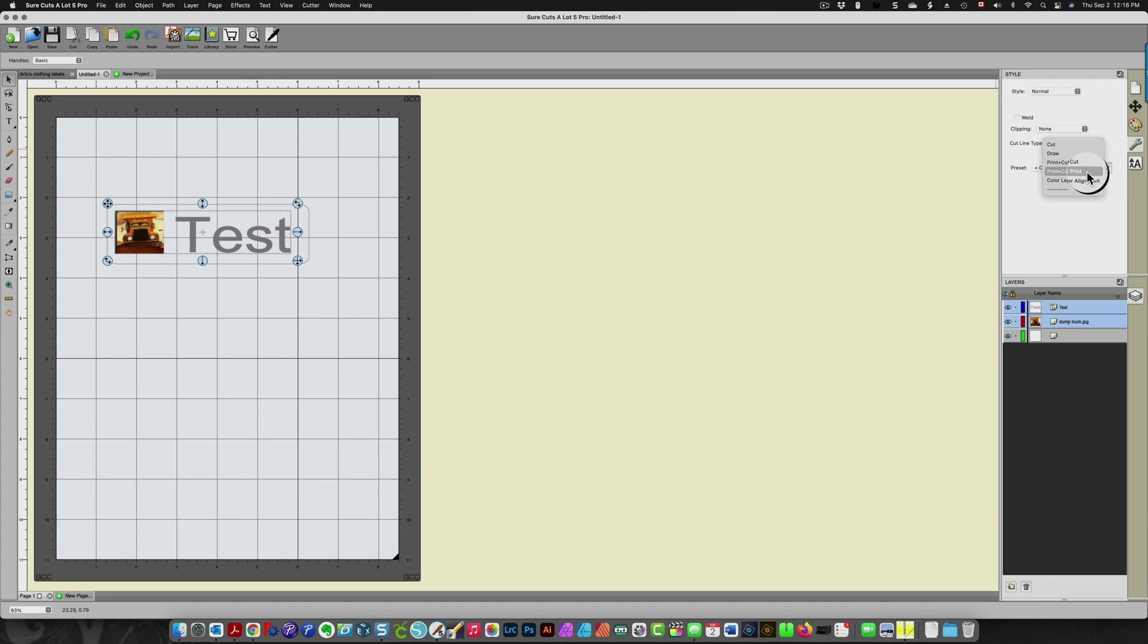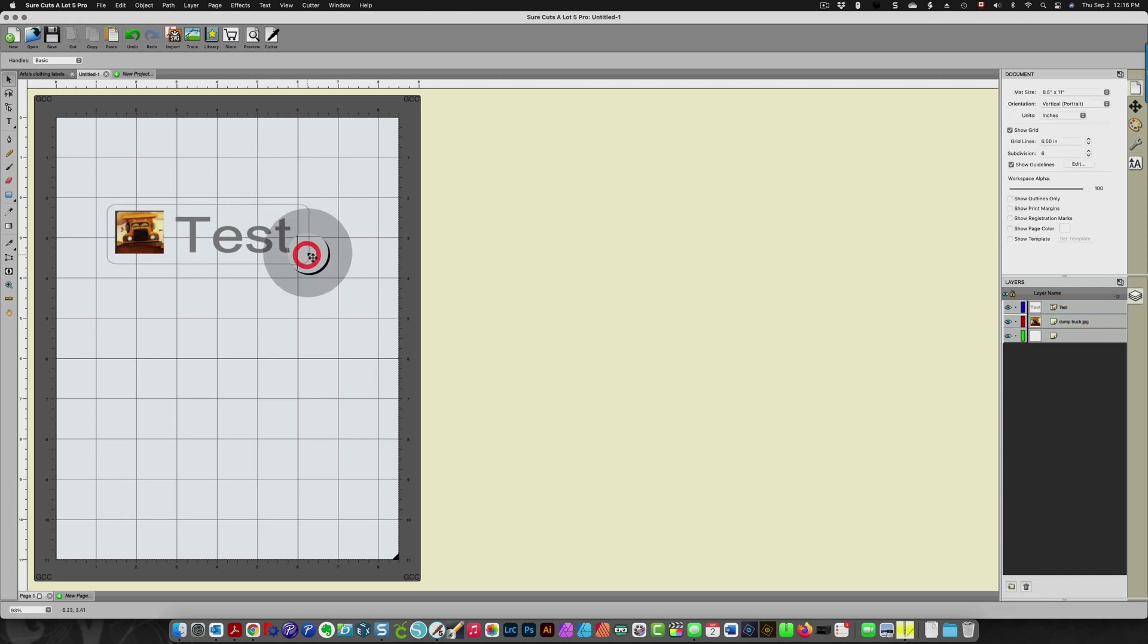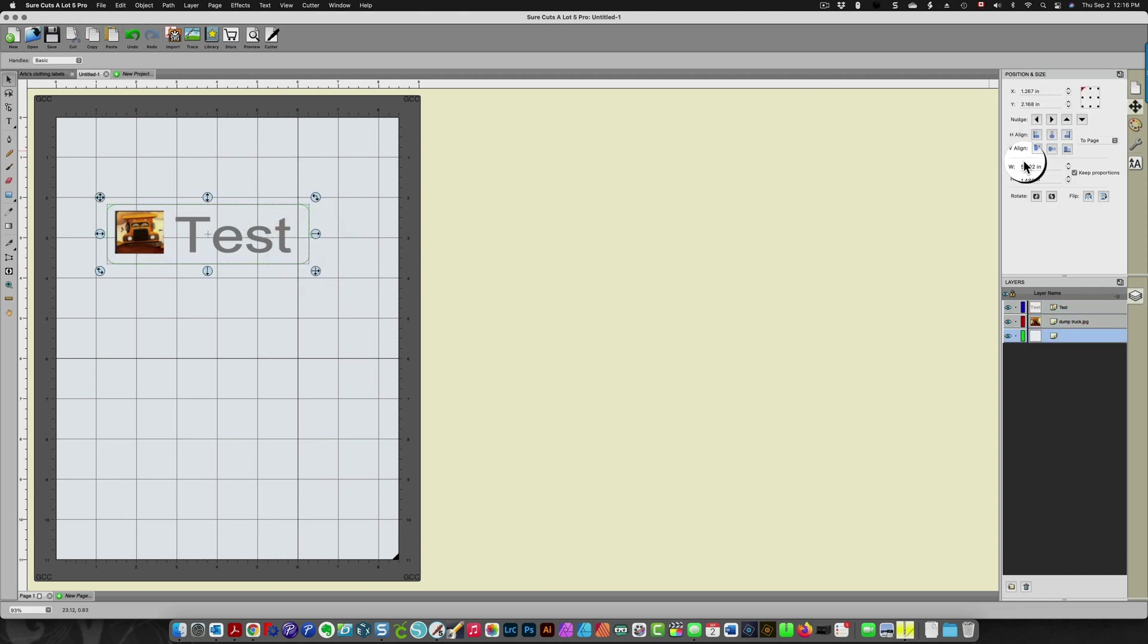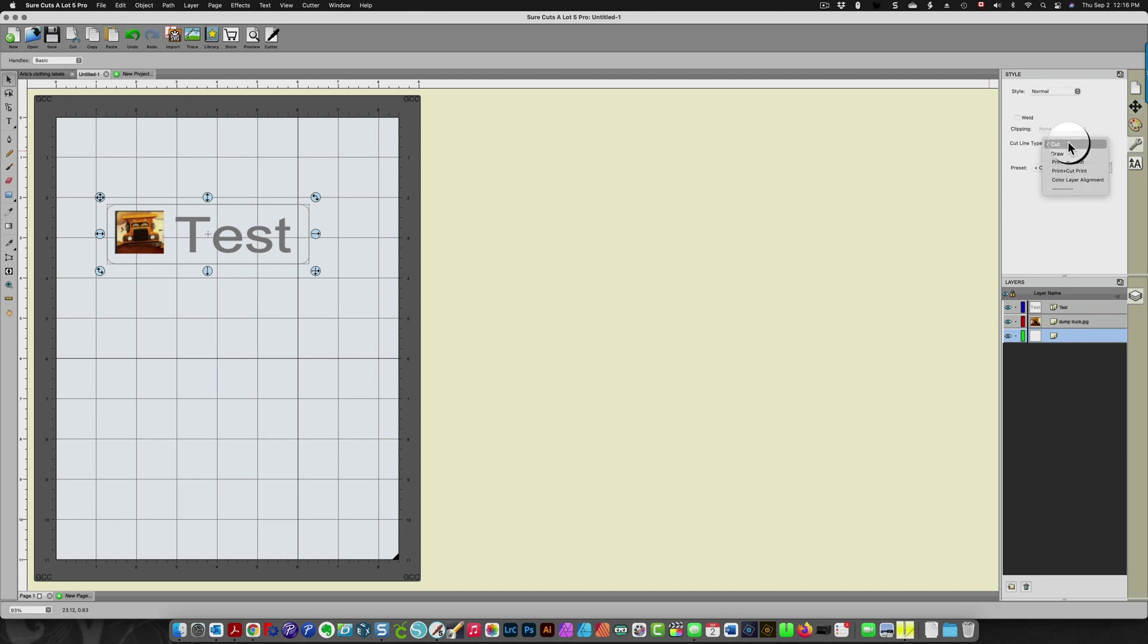Then I'm going to choose my rectangle which is the part I want to cut and again under the wrench I'm going to change it to print and cut cut. So it's a print and cut design, that part will be cut.